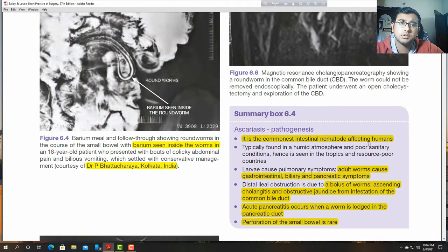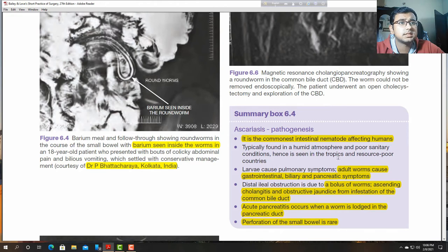In the case of ascariasis: this is the most common essential nematode, typically found in humid atmospheres with poor sanitary conditions, seen in tropical resource-poor countries.